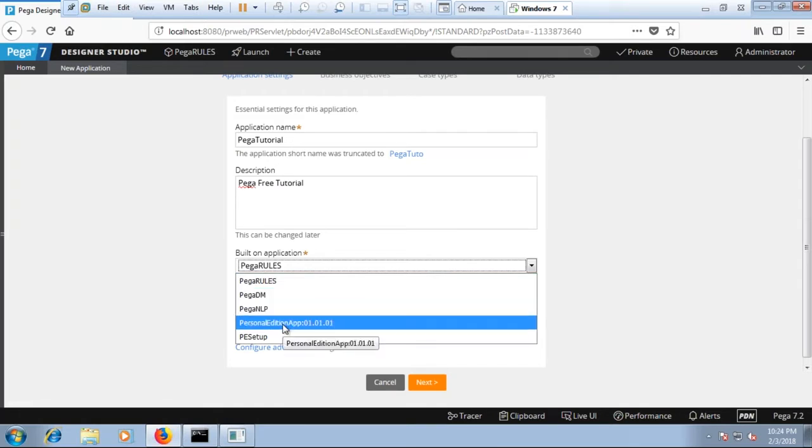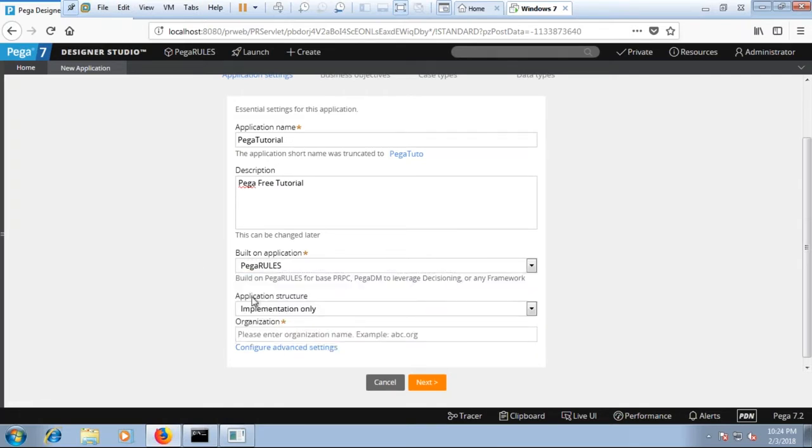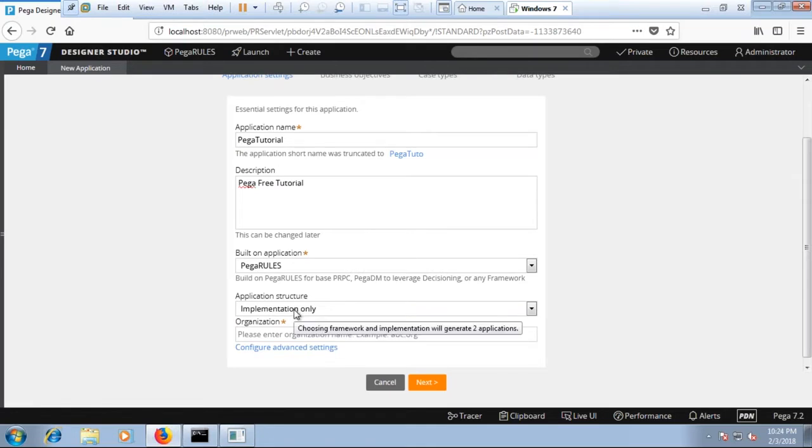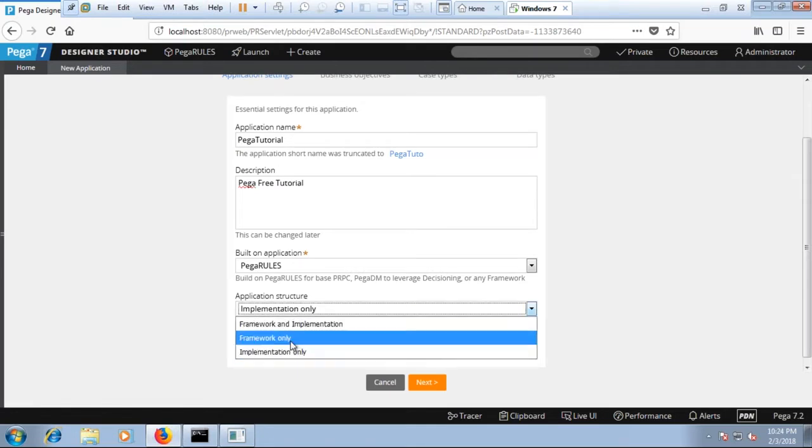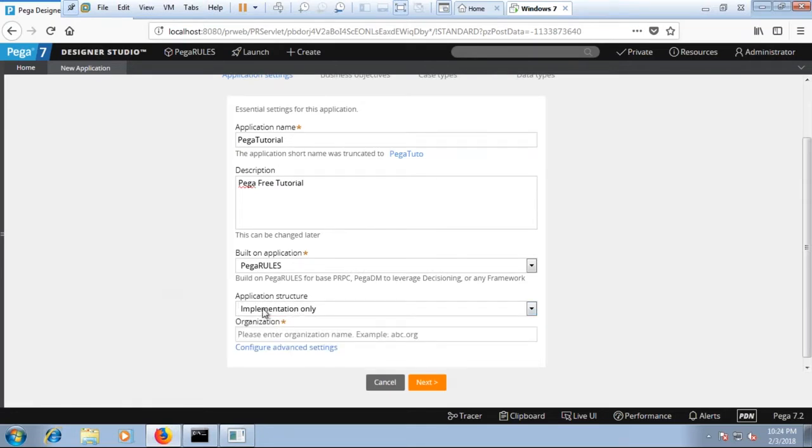This is the personal edition which I'm using currently. Then you can choose the implementation only or you can define a framework organization. I'll type PEGA then I'll click on next.